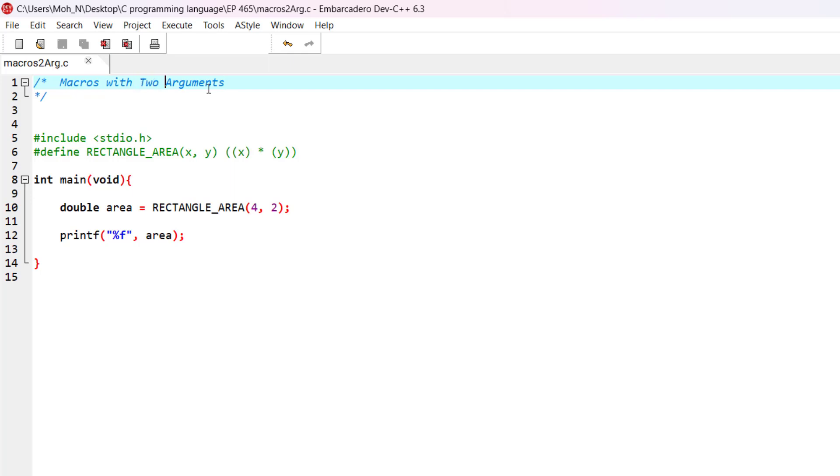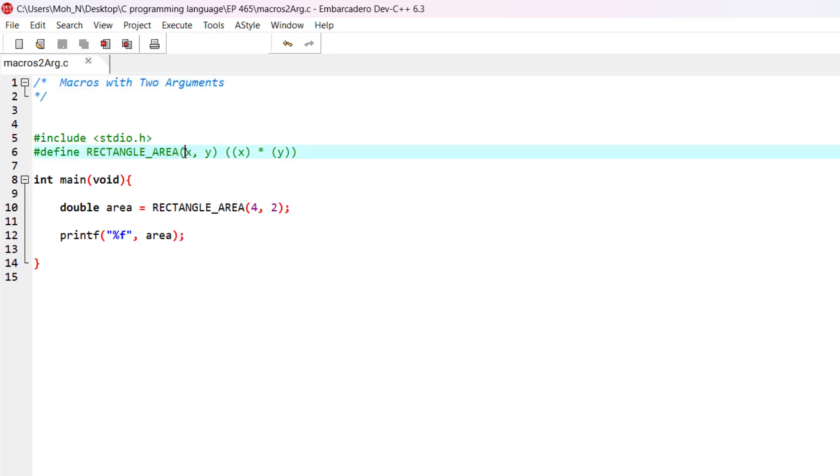As you can see here, we have defined a macro of finding the area of a rectangle. This macro can take two arguments, x and y, and whenever the macro is used, the macro is going to be expanded into this expression here.